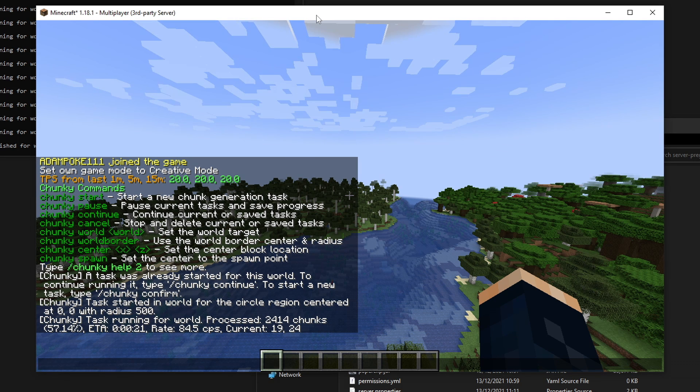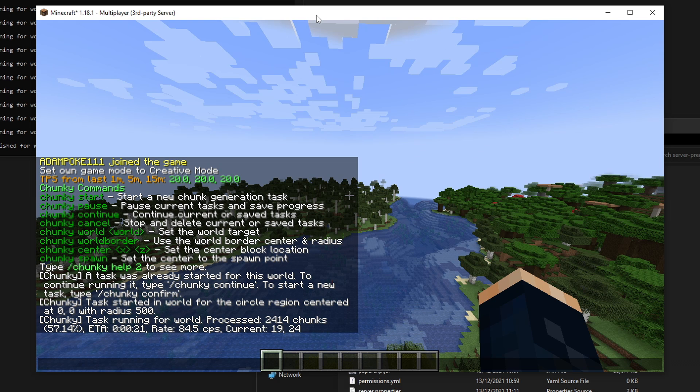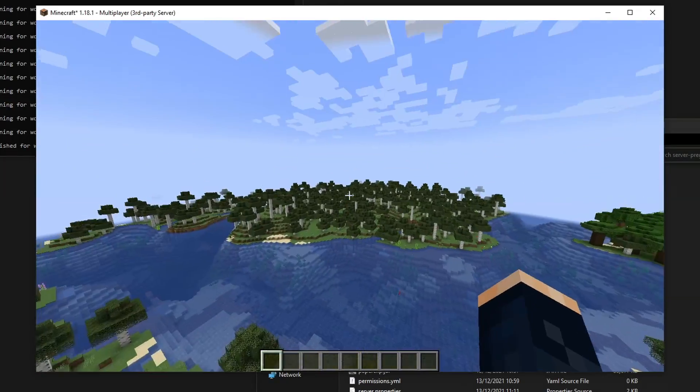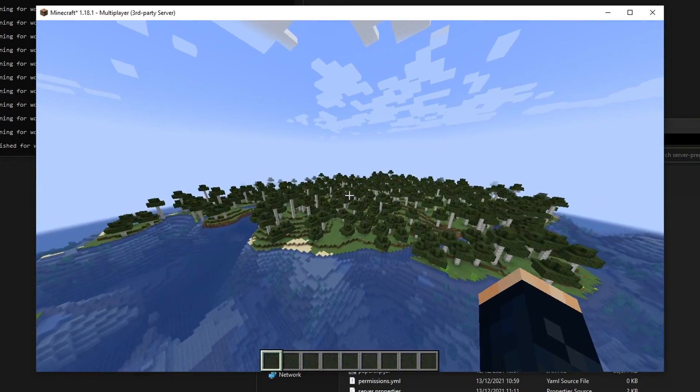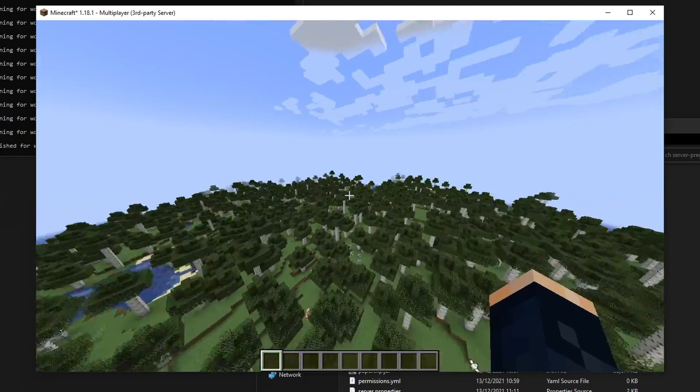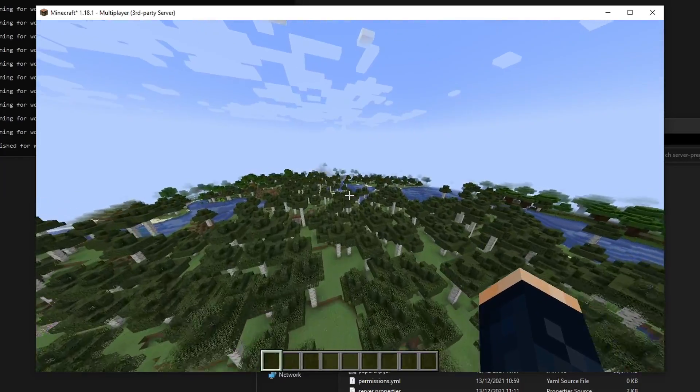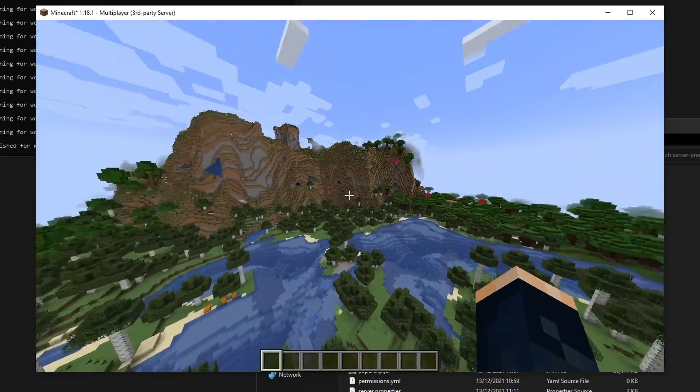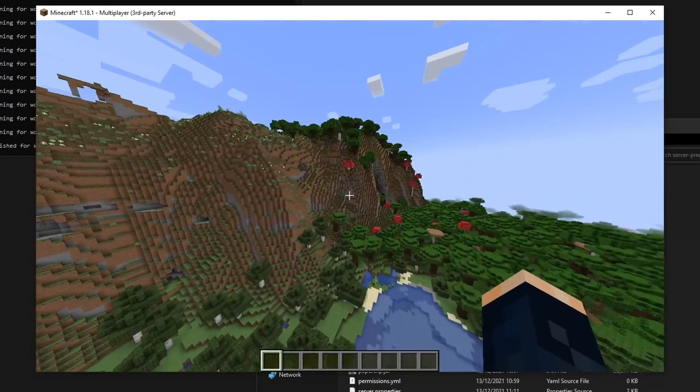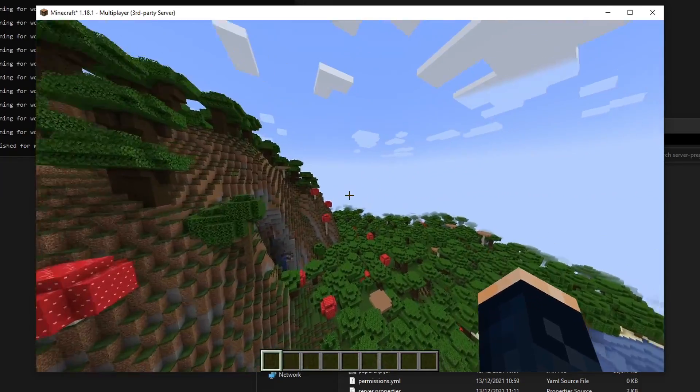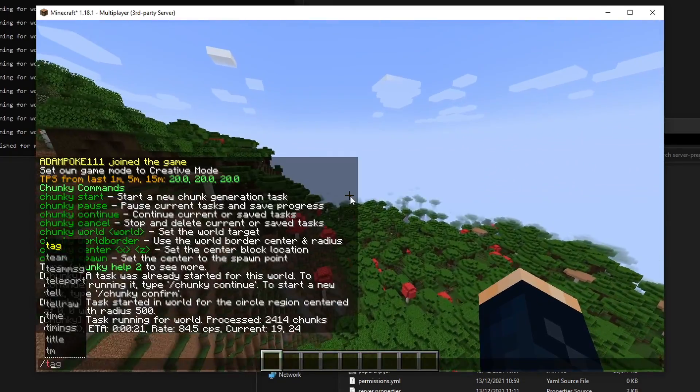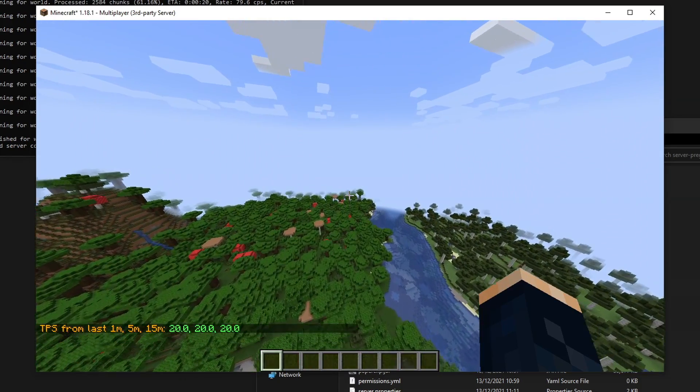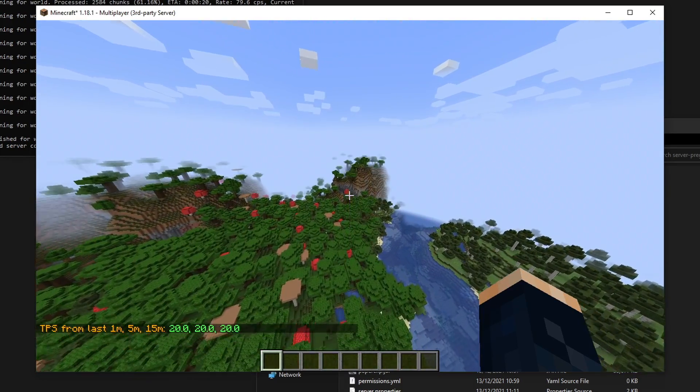Now compared to some of the other plugins out there, such as world border and fast chunk generator, I found chunky to be the fastest method of generating chunks in your world. You can see now, if we fly off in one of these directions, the chunks don't have to generate. You don't see them popping in. They're already there, they're already generated. The server isn't lagging at all. Look at that. It's the new 1.18 terrain there, generating completely fine with this plugin. It's all loaded in. You can see the TPS didn't drop at all. Didn't lose any performance out of doing this.